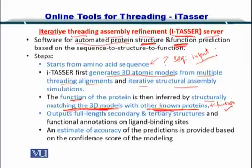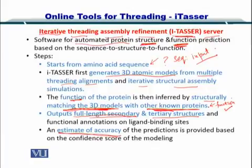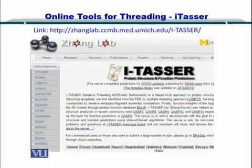I-TASSER outputs full-length secondary and tertiary structures. Secondary structures include alpha helices and beta sheets, and the tertiary structure is the combination of all these secondary structures. Additionally, an estimate of accuracy is output, represented by the confidence score of the modeling.